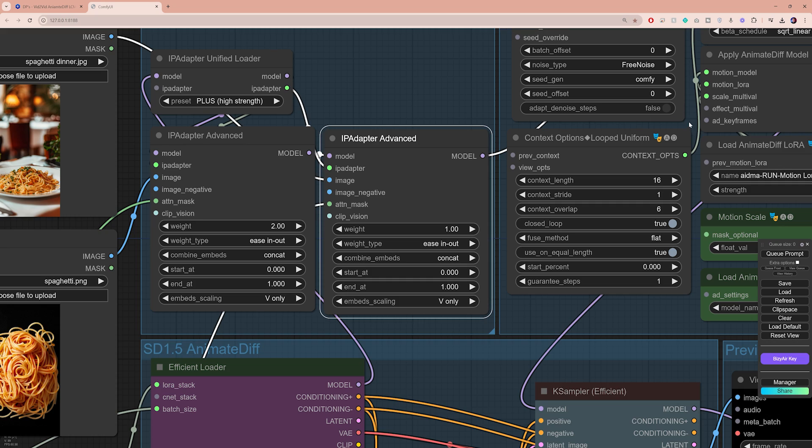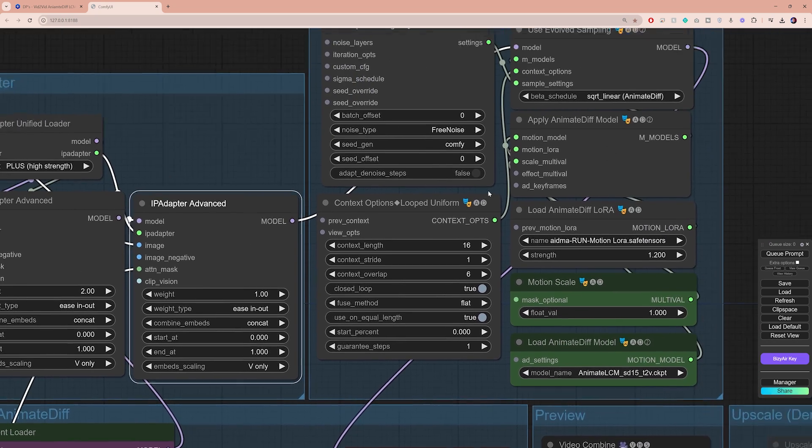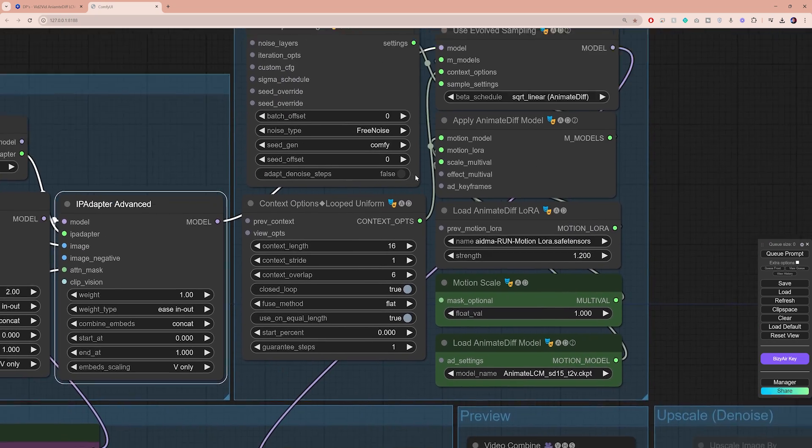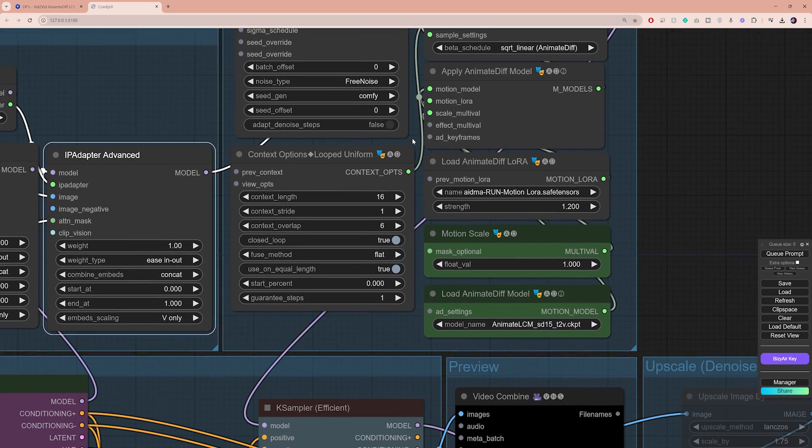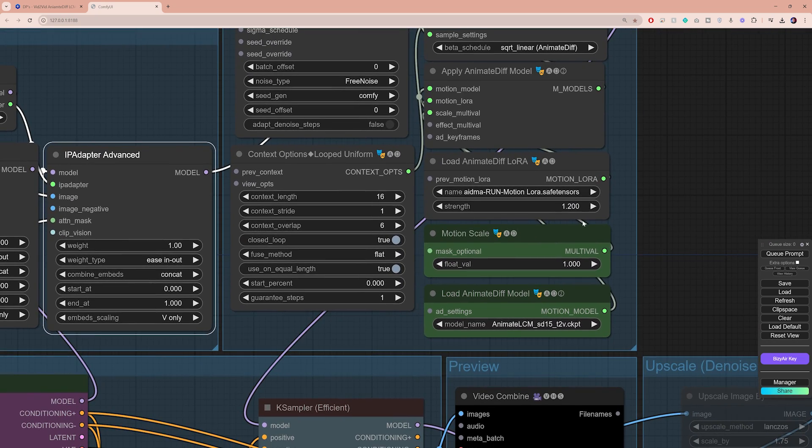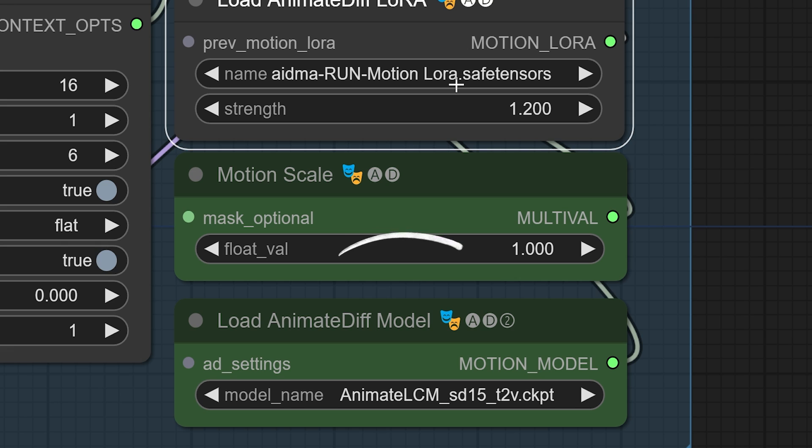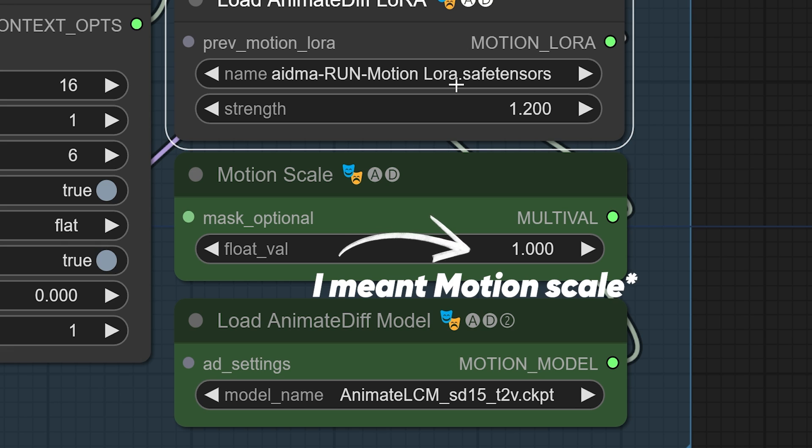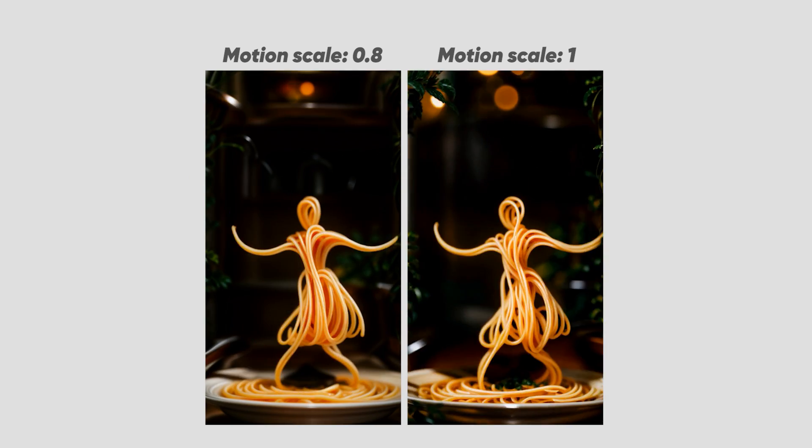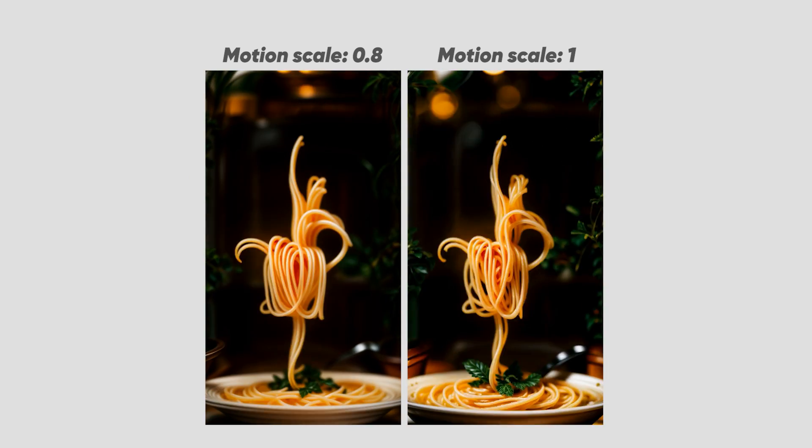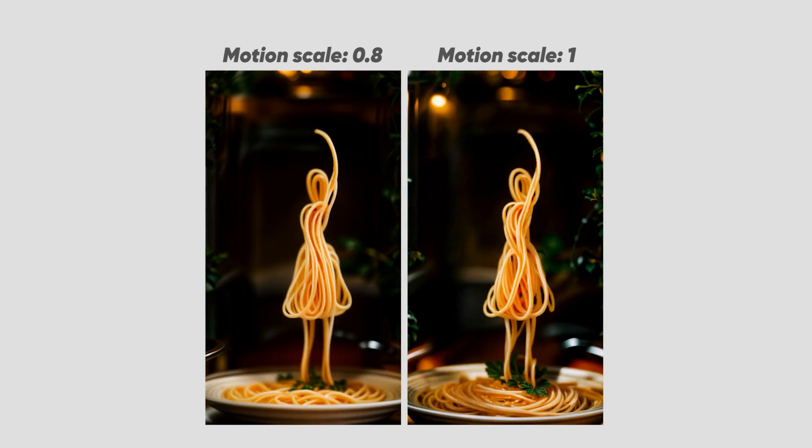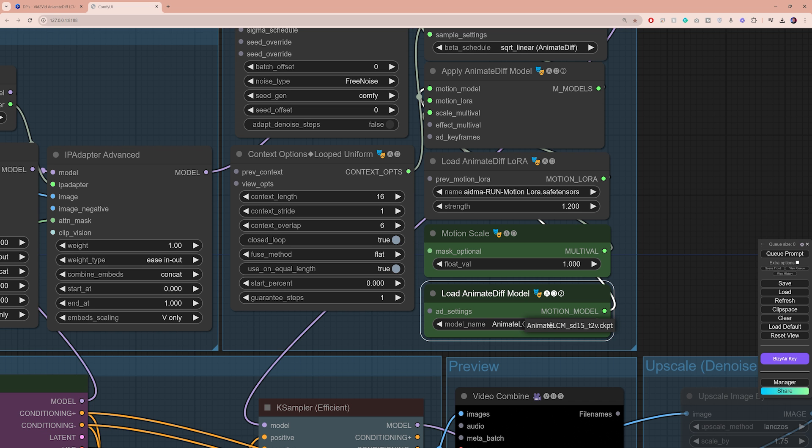Moving on to the right side, let's focus on the load animate diff LoRa node. Let's make sure that the motion LoRa model is loaded. Below that, you have the strength value which can control the amount of motion you're gonna have in your output. Also make sure the animate diff model is loaded in the workflow.